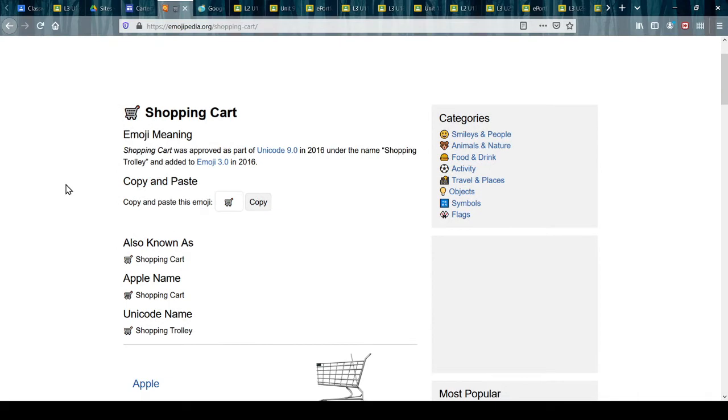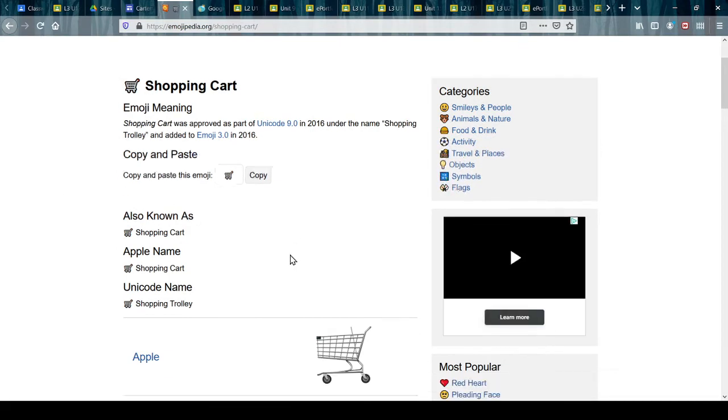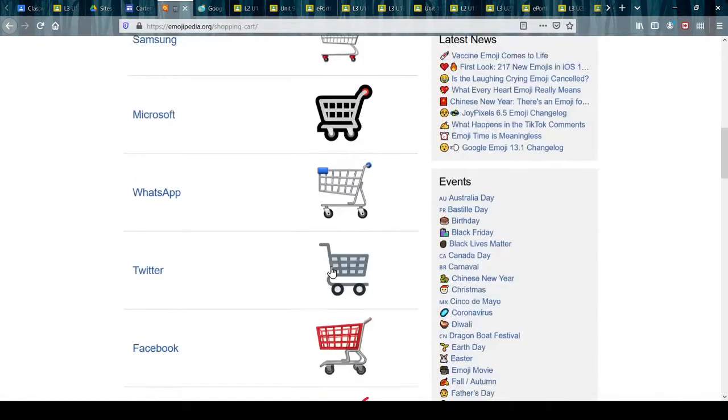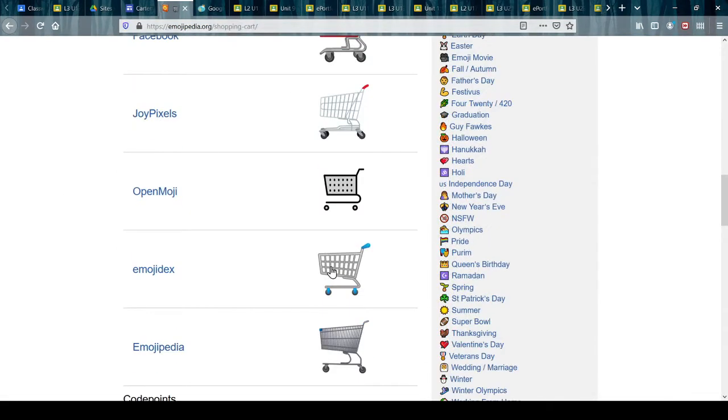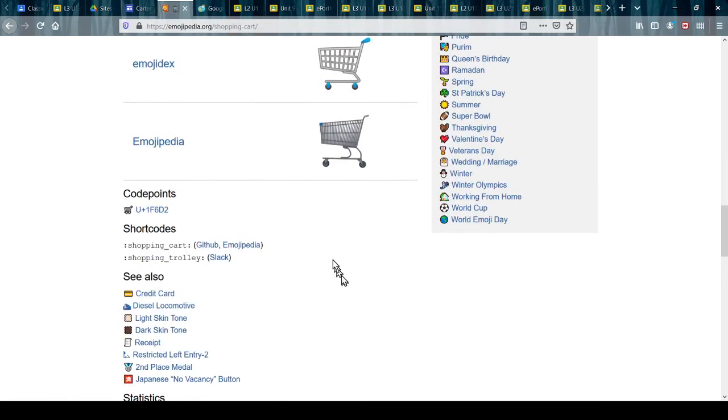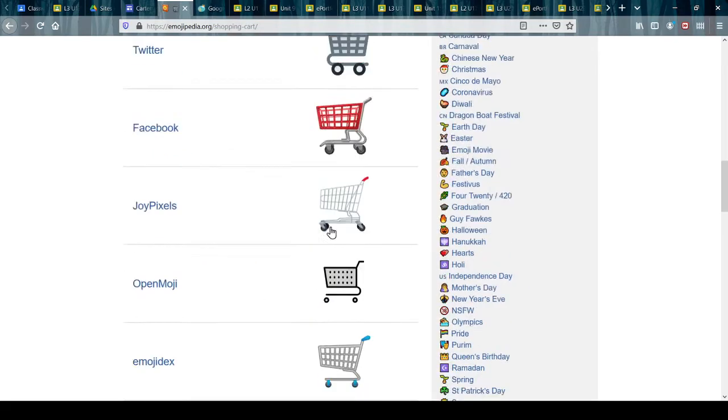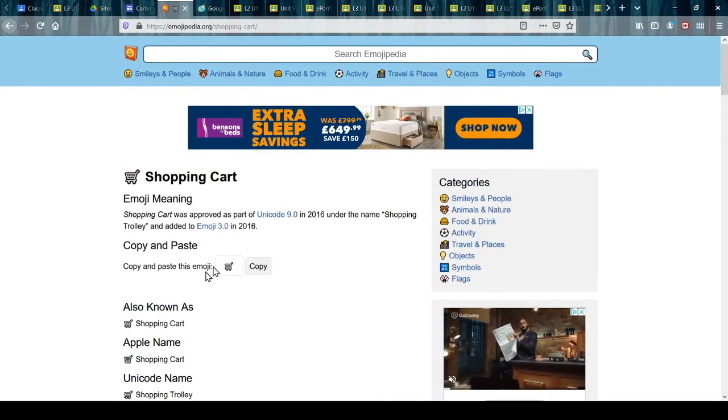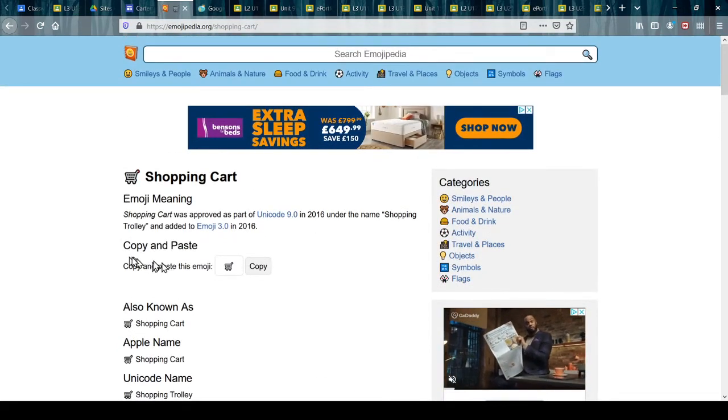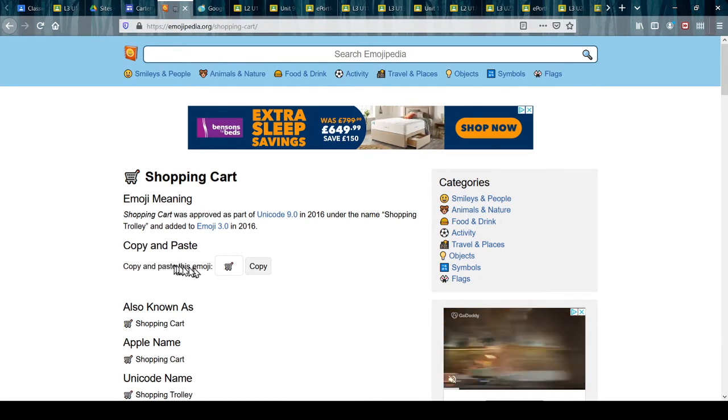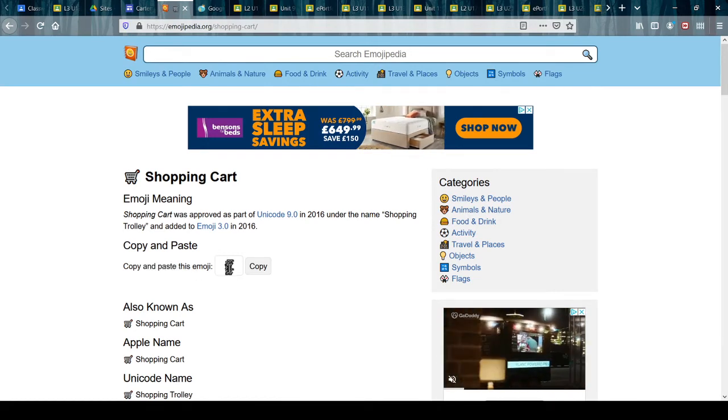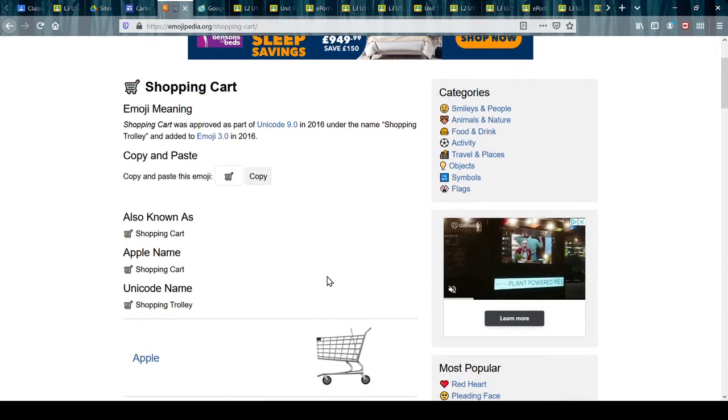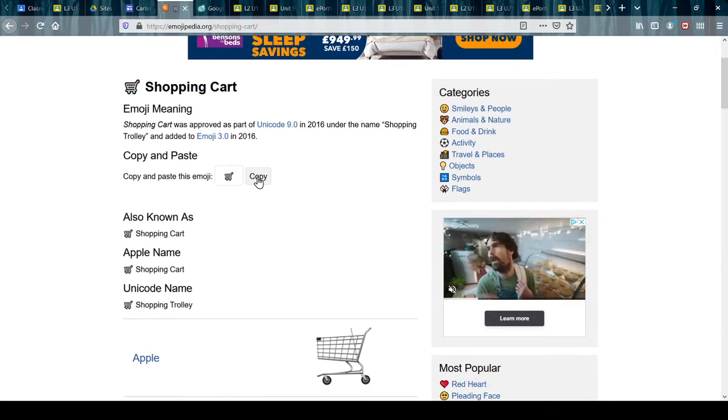click that. Now it gives me all these other ones down below, but these are not always copyable because they're images. The one at the top here that says copy and paste is copyable, so if I